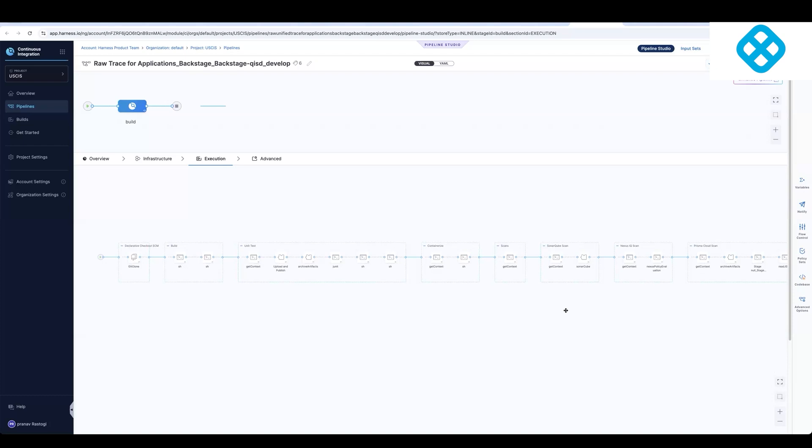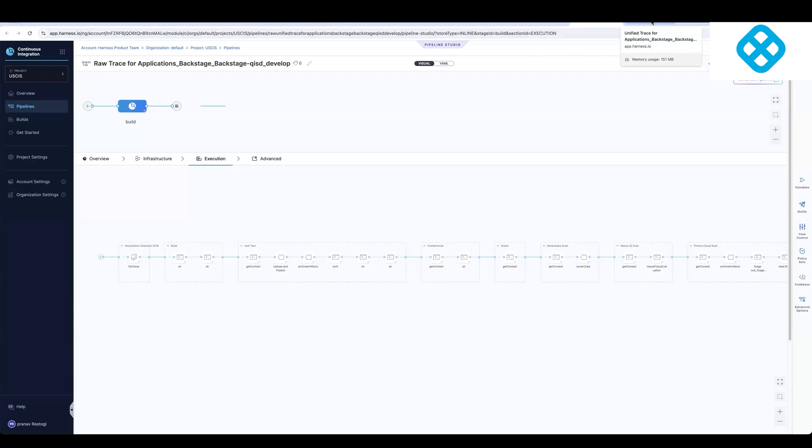And then you can also use these for reusability so that there's no duplicated pipelines, and then there's a single governance model that you can enforce in the organization. So what I'm showing you over here is a pipeline that was migrated one to one. So one step in Jenkins got converted to one step in Harness.